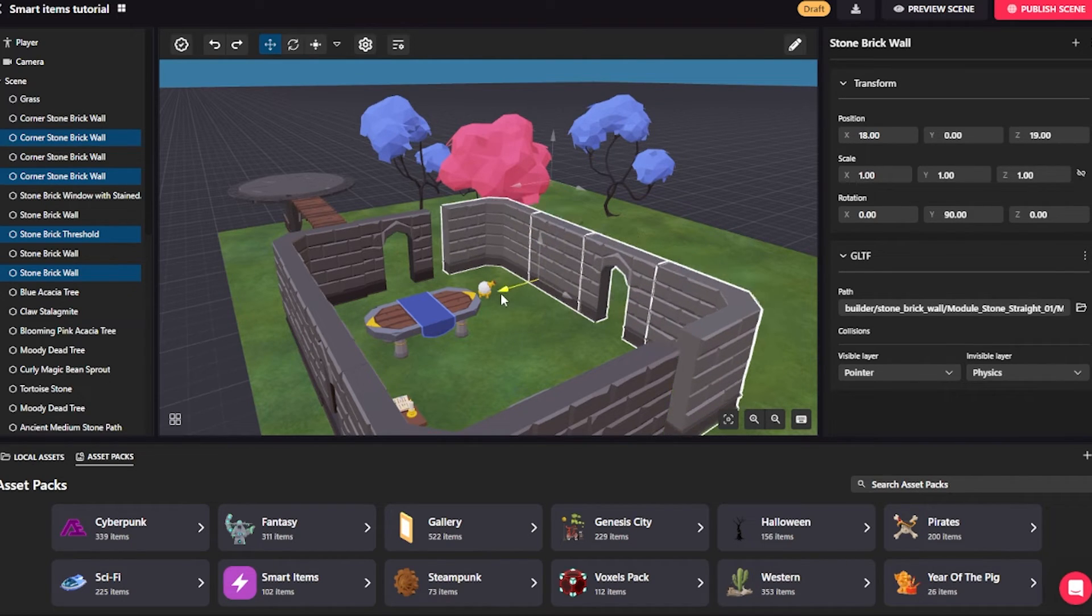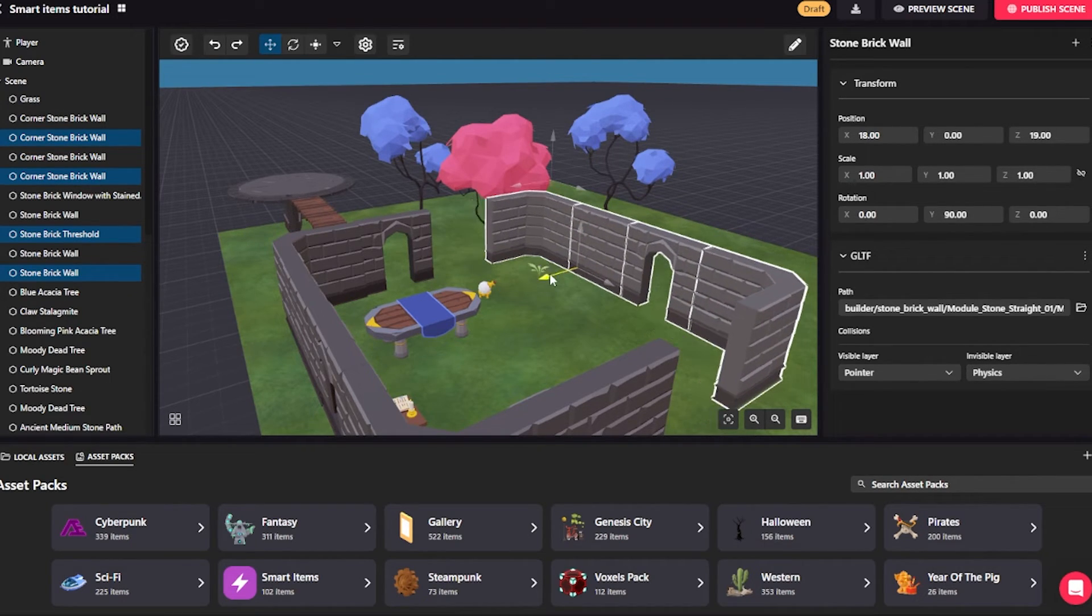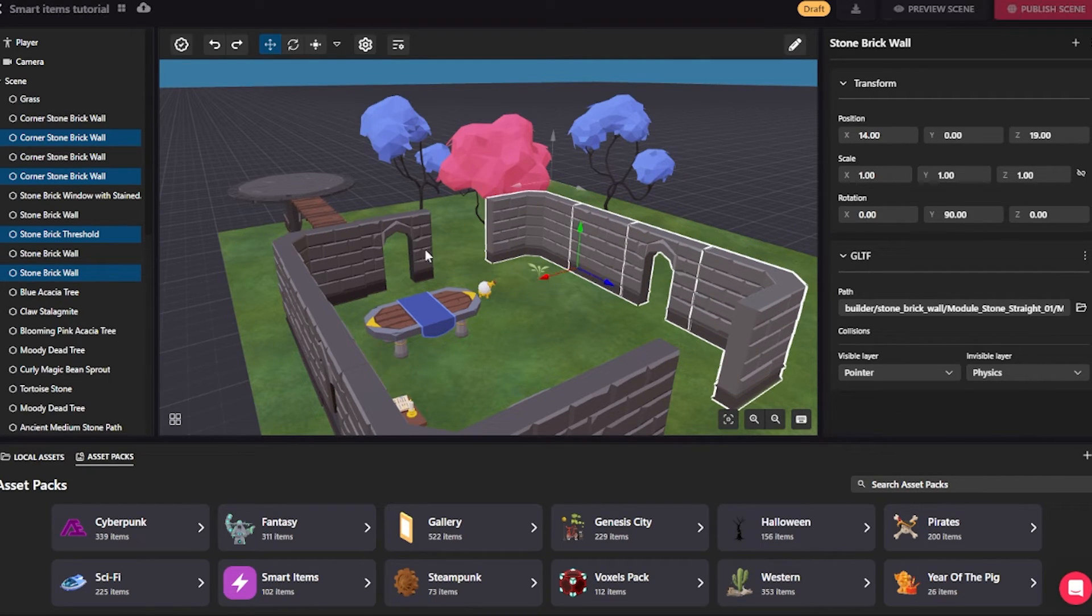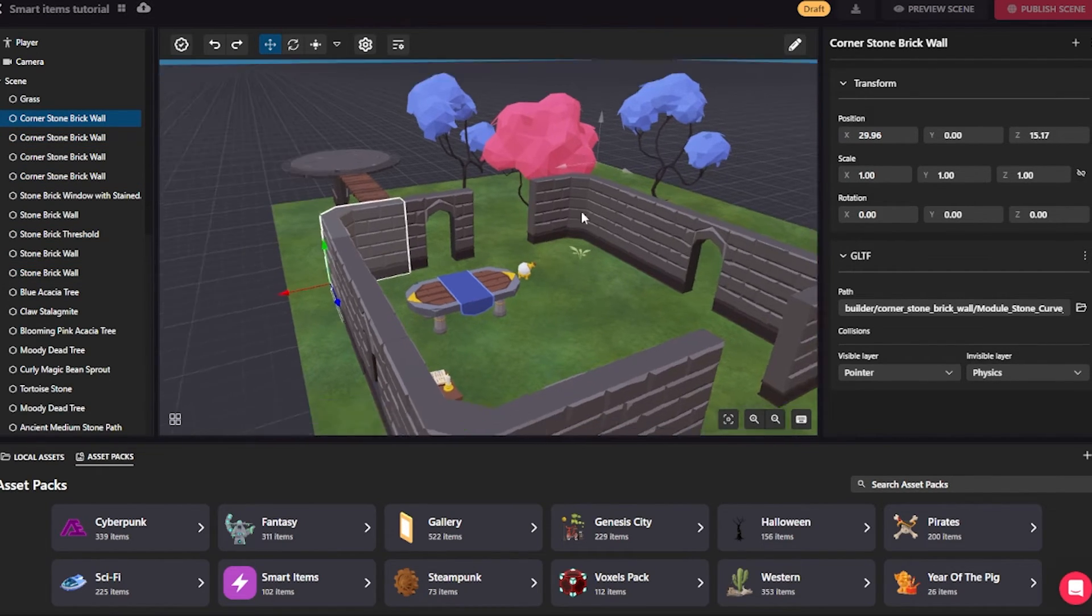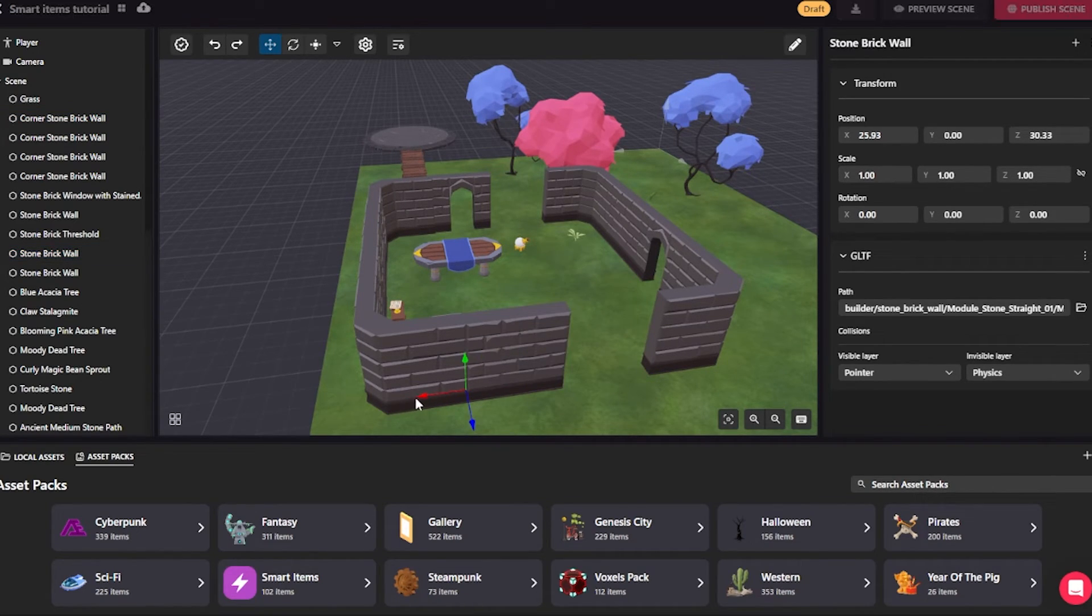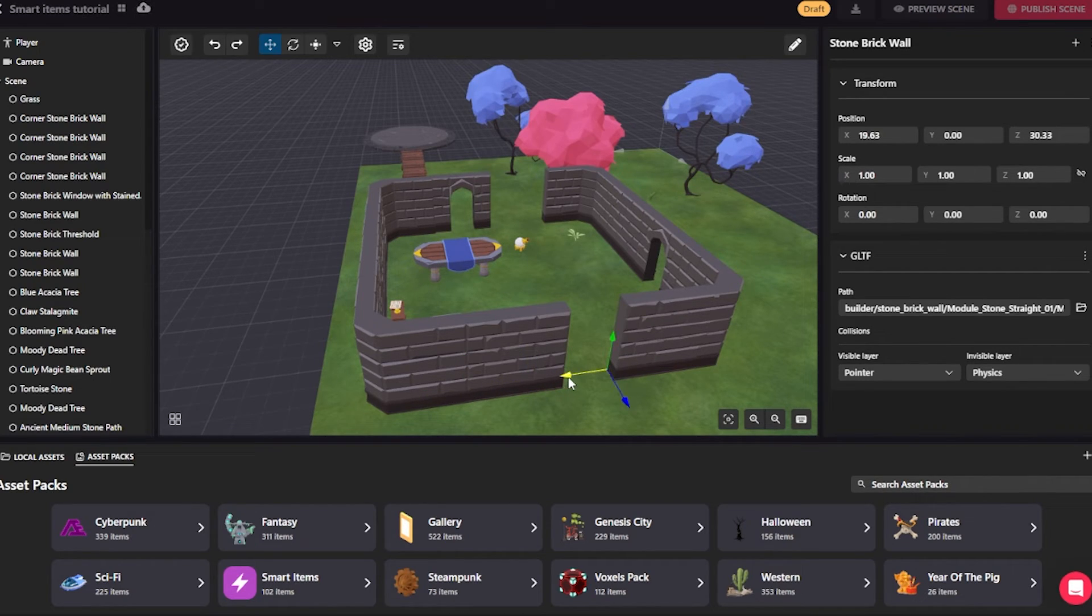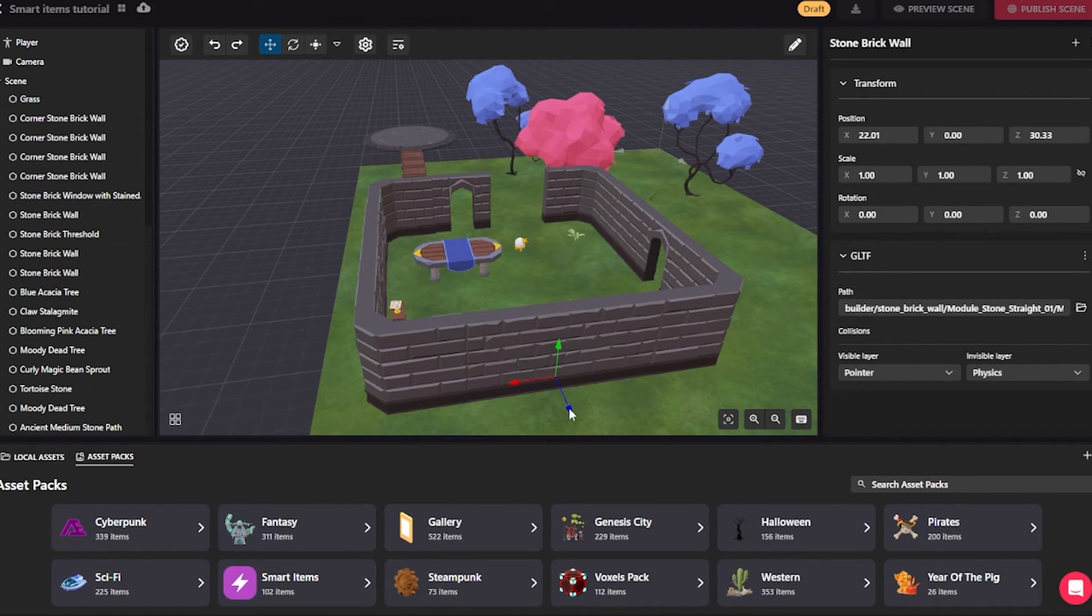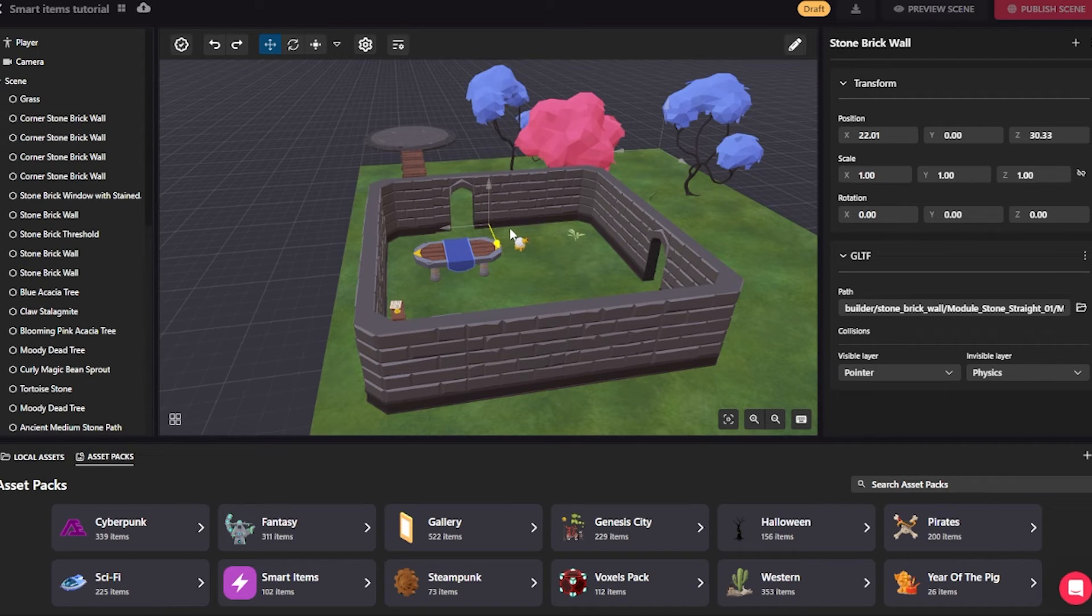And now when I move my walls, notice that it moves in fixed increments of one meter. This will make it easier to get the size of the wall just right. Let's go ahead and duplicate this chunk of wall. I can just do this by pressing CTRL-C and CTRL-V. So here I have it, my new chunk of wall. And let's add another on the other side.